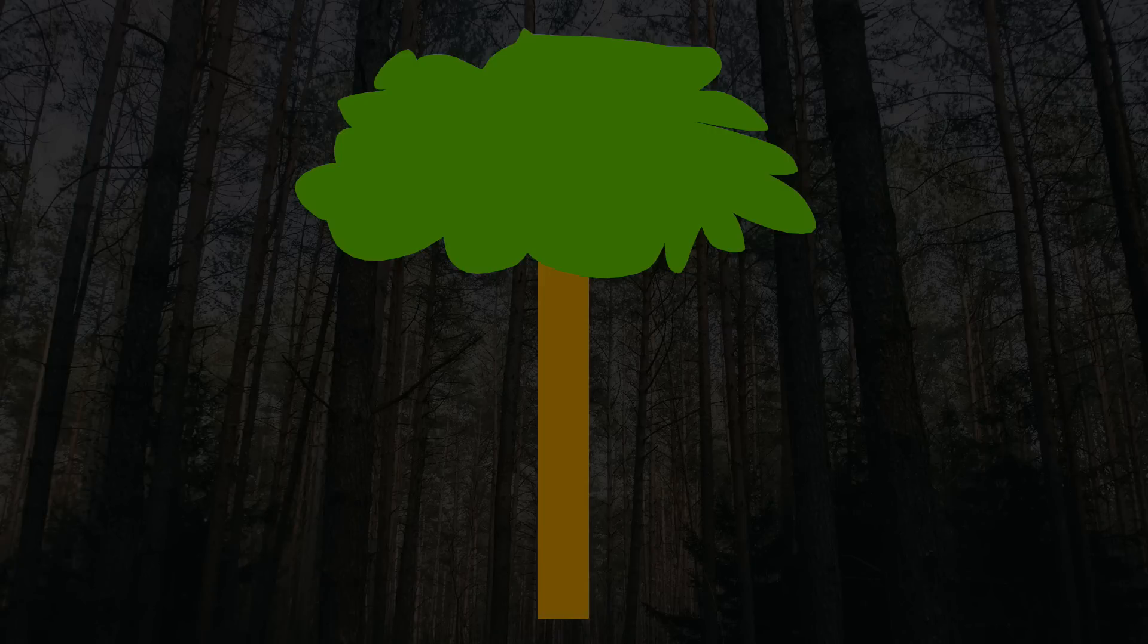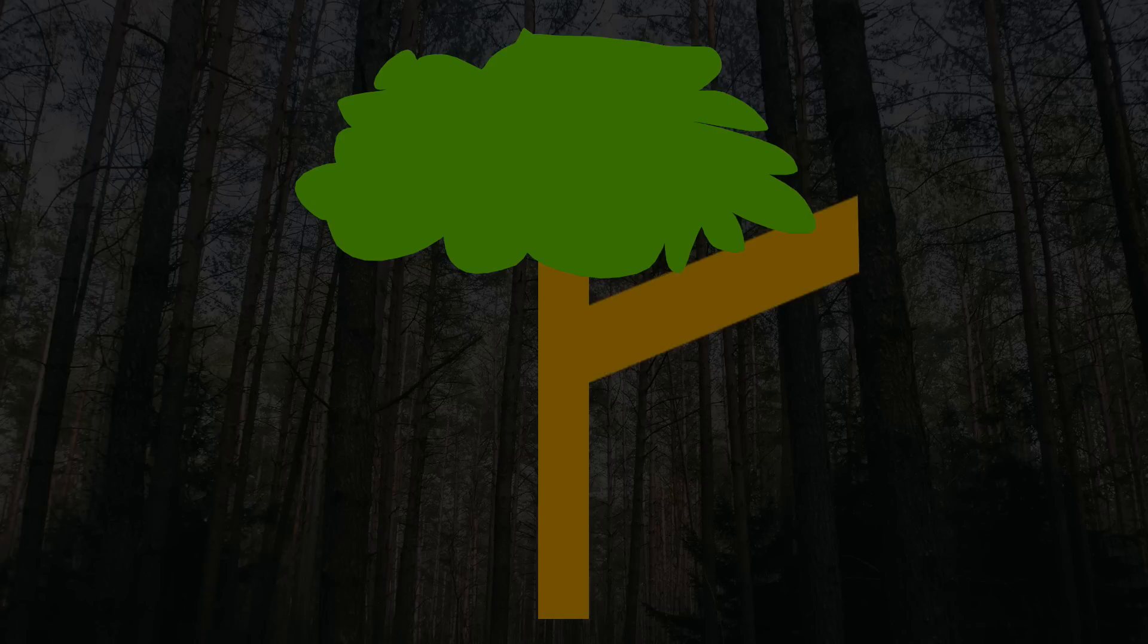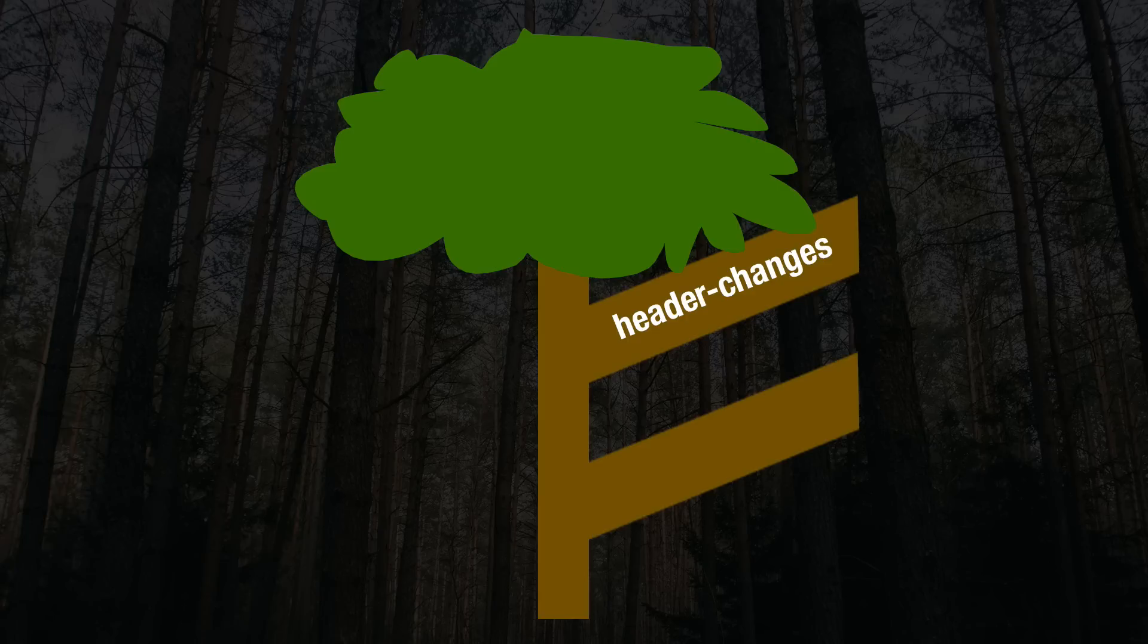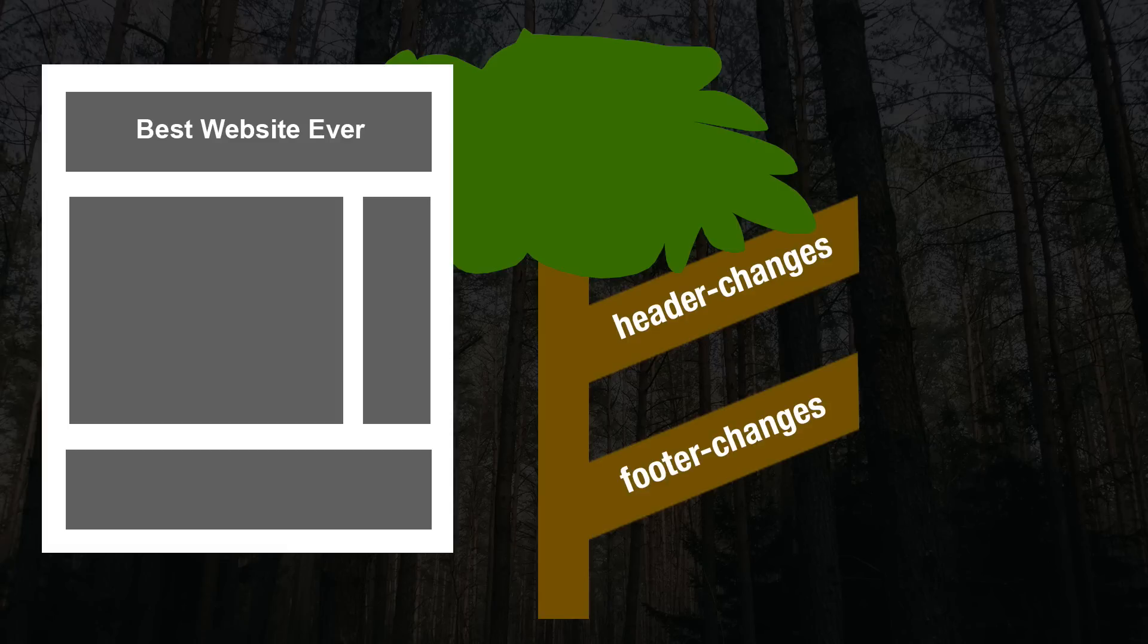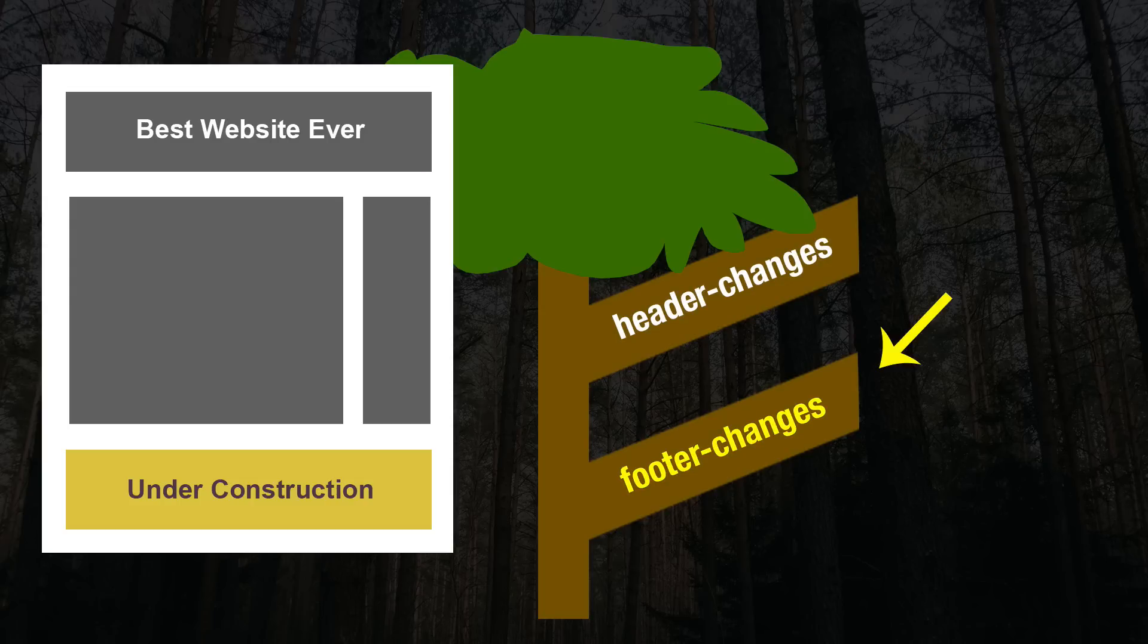We want to create two new branches, one for each task. So we create one branch and name it header changes and we would create another new branch and name it footer changes. When we feel like working on the header, we check out the header changes branch. When we make any changes related to the footer, we check out the footer changes branch.